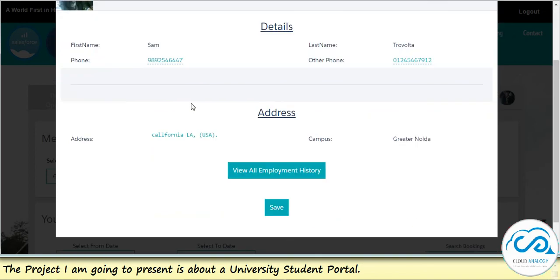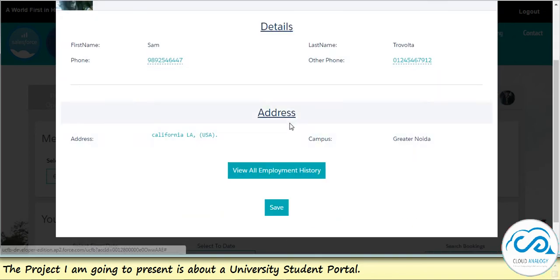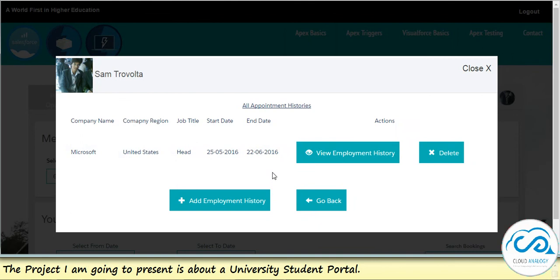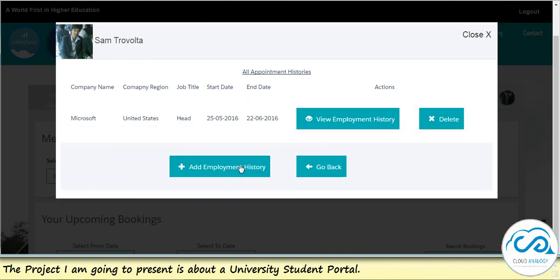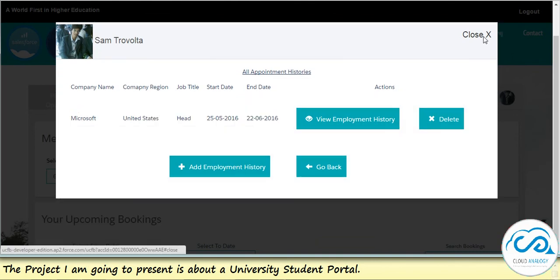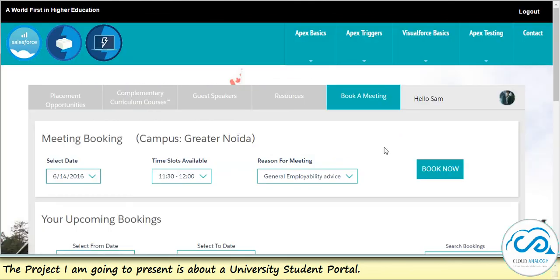A student can also update all the information and private details about himself, as well as add employment history. So this site gives a complete end-to-end solution for the university to manage all its students, and without buying a single Salesforce license.